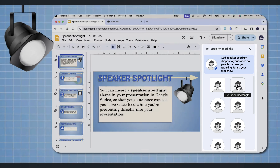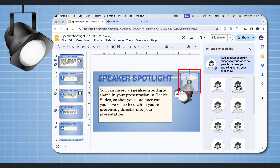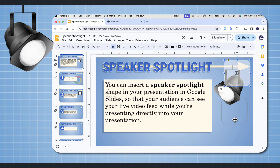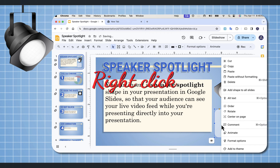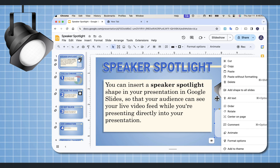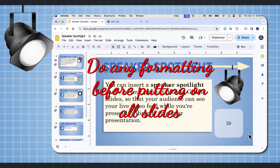I'm going to choose the upper right and it will default place it in the upper right, but you're not stuck with it in that position. I'm going to grab this and move it to the lower right. You can grab the upper corner and change it and make it however you want it to be. When you right click on this, it will say add shape to all slides. So any formatting that you want to do, you want to do this before you add this to all of your slides.